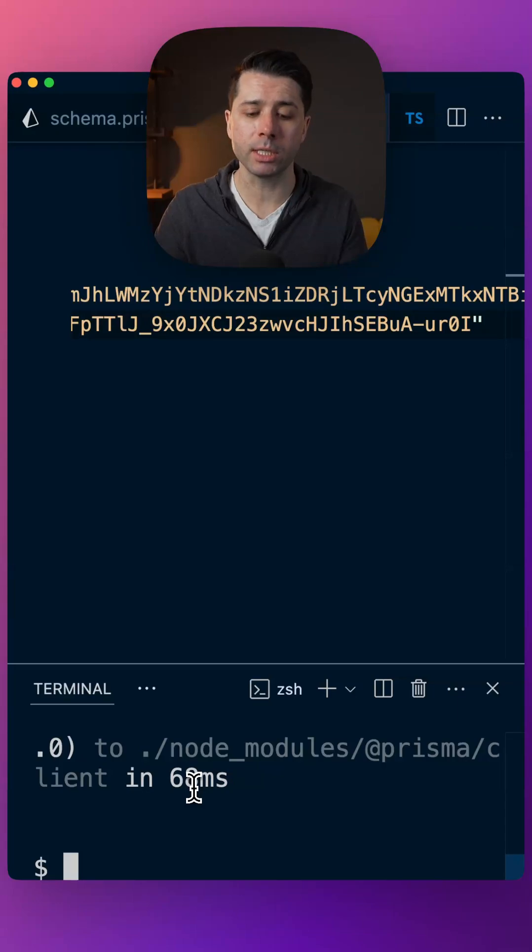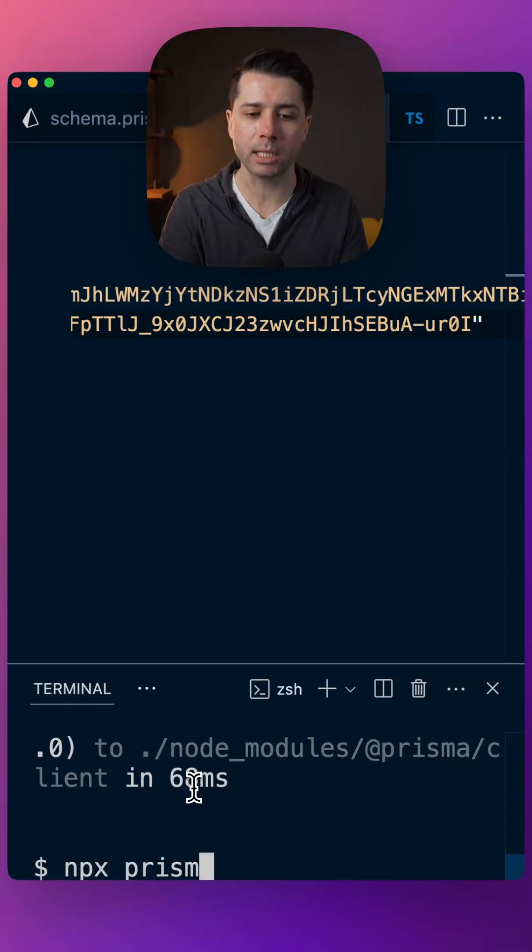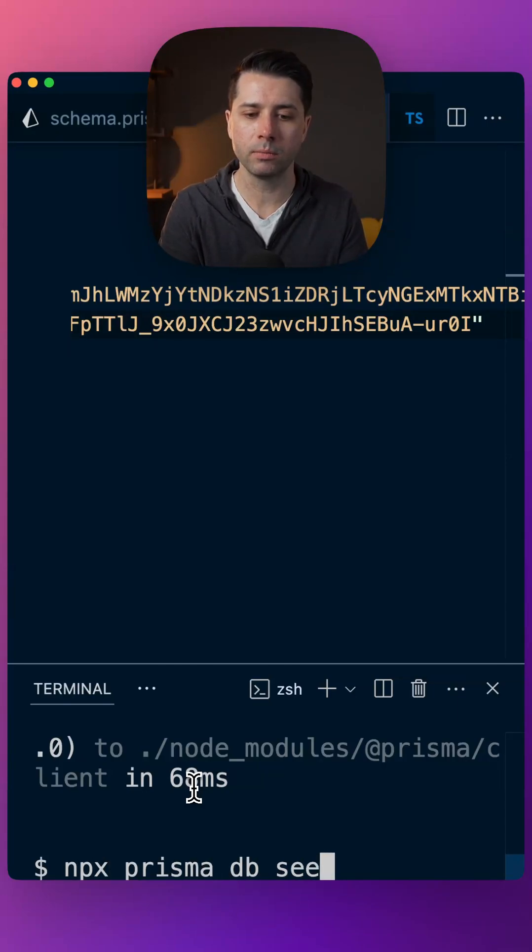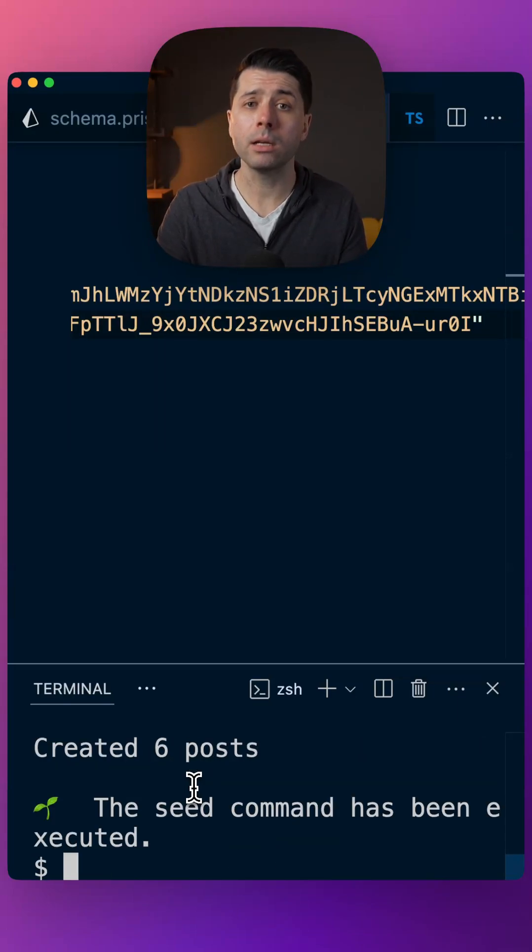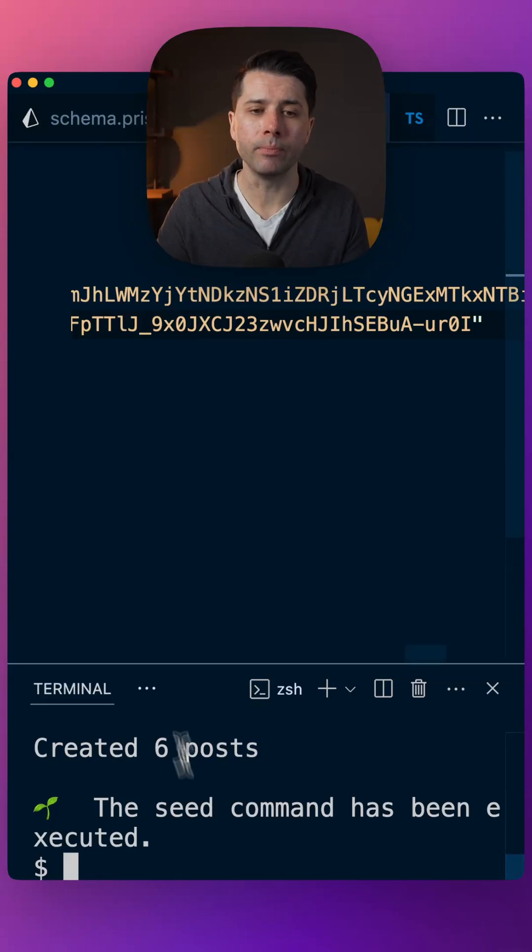Looks like the migration is applied, let's seed the database, npx prisma db seed, and our data is created.